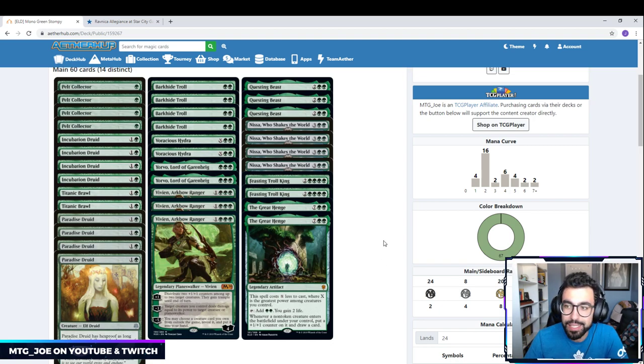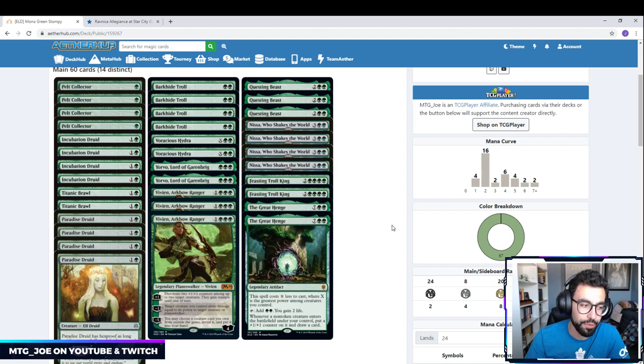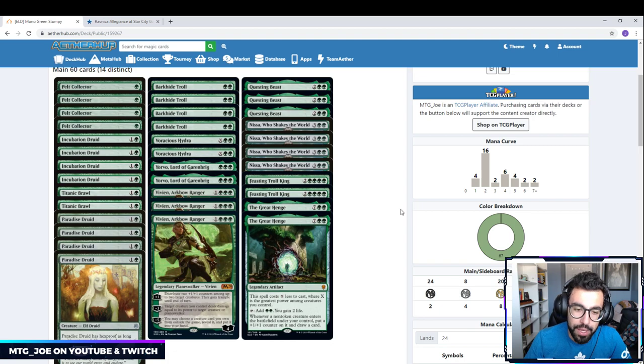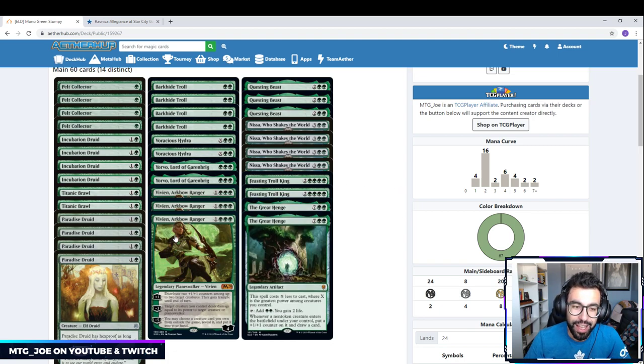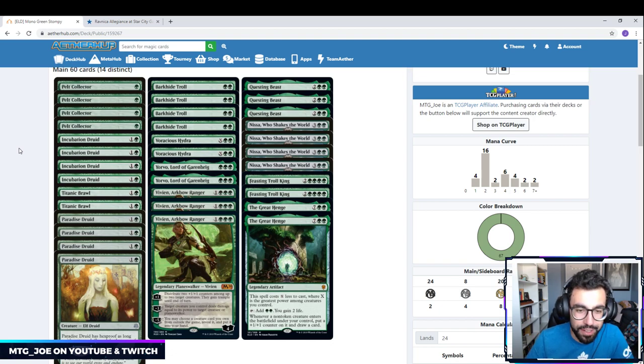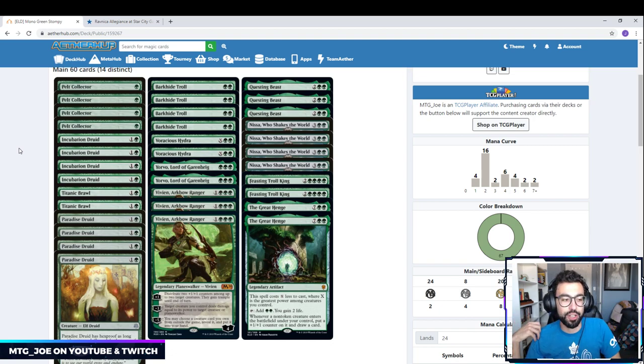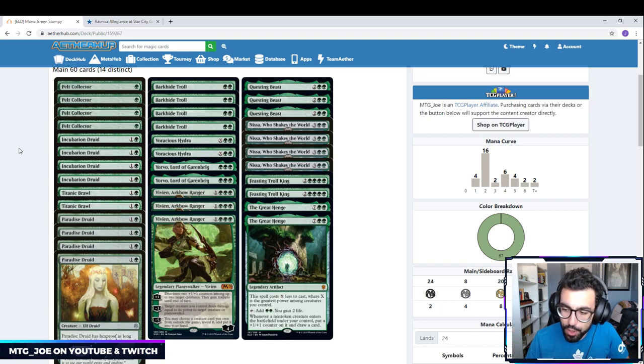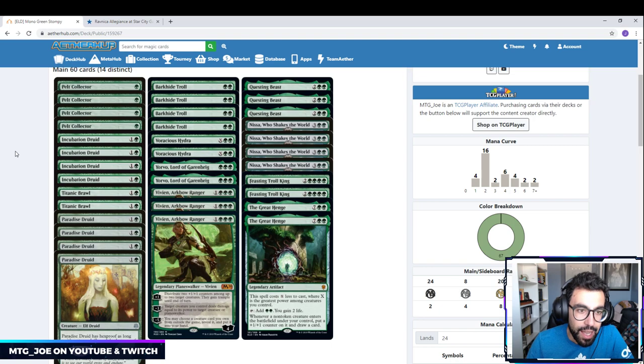So this is a mono green Stompy list. For those of you who aren't familiar, Stompy is typically referred to as big fat creatures that stomp into battle. With this deck here you're getting to play pretty much solid forest based mana, so you don't have to worry really about rare lands in this case.